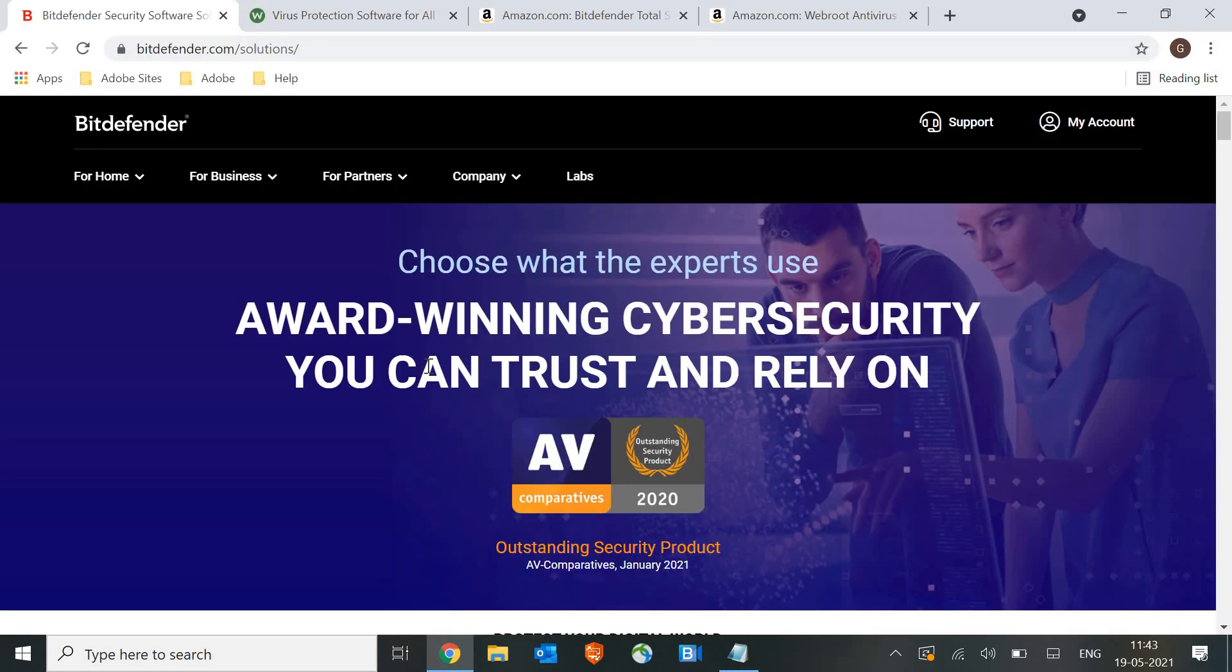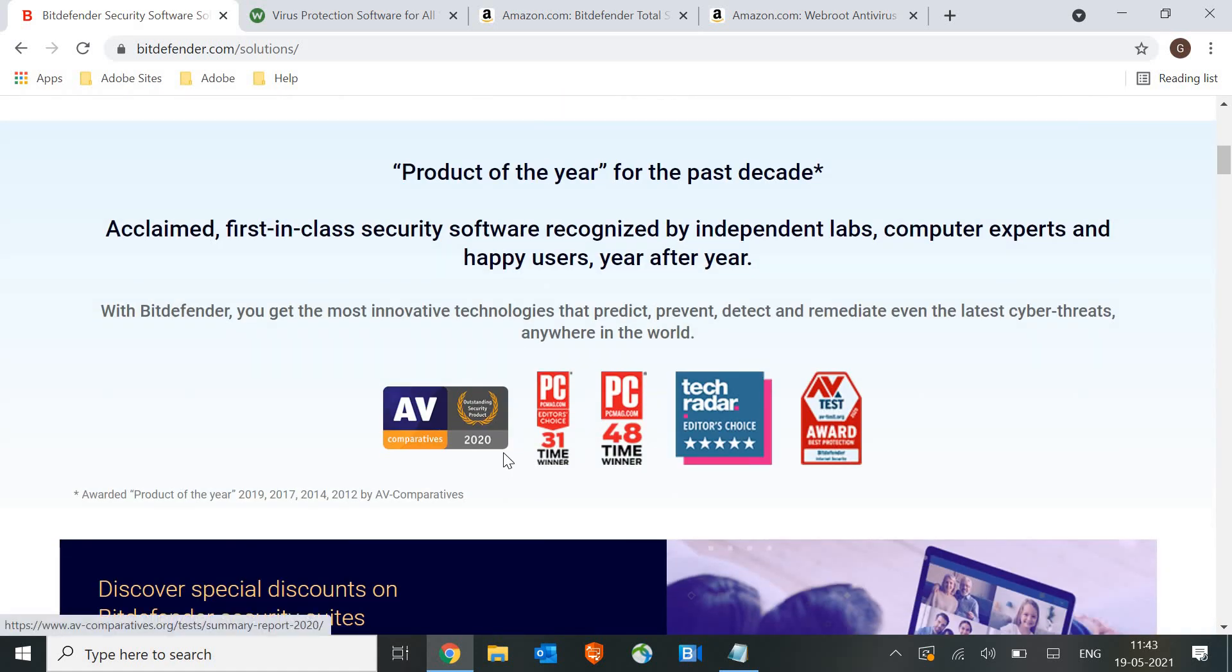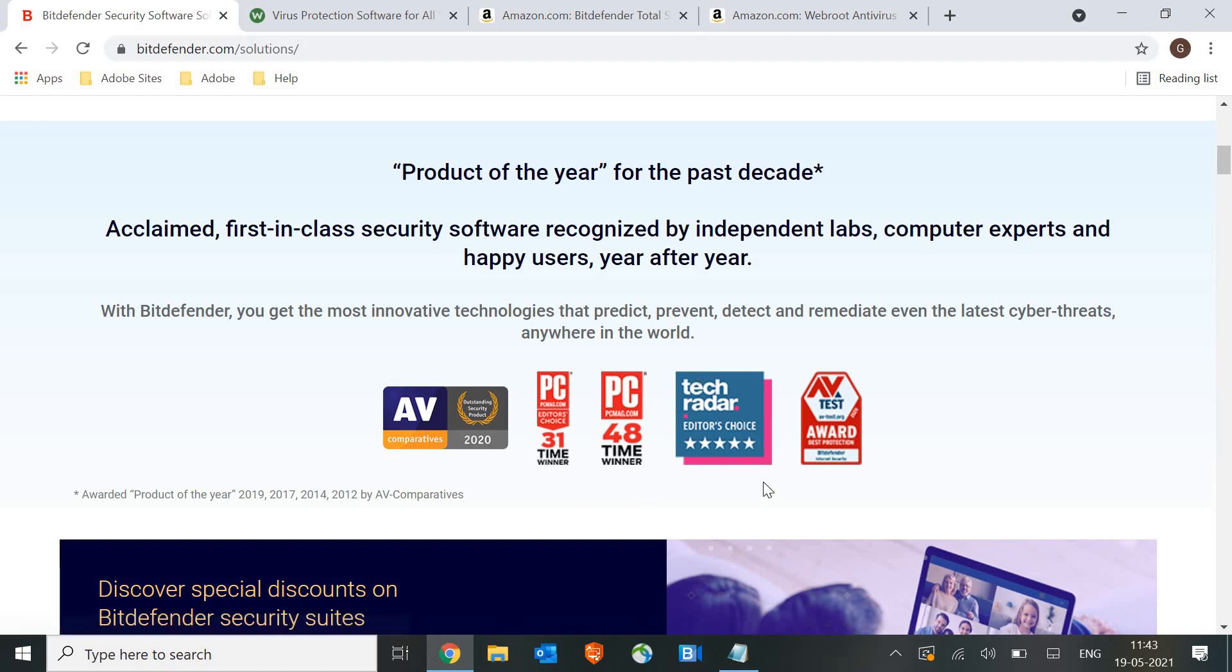The number one product is Bitdefender Cyber Security. It's an award-winning program that doesn't slow down your machine and is very affordable. If you check the reviews on Tech Radar or the best sellers on Amazon, it comes in the top five products.